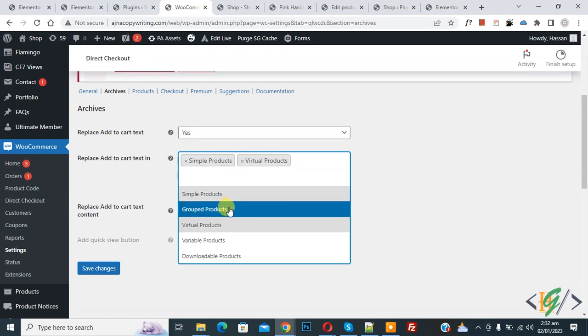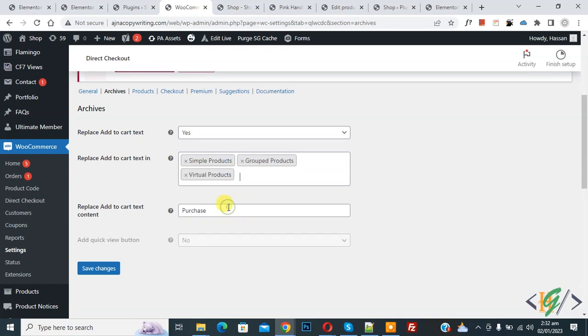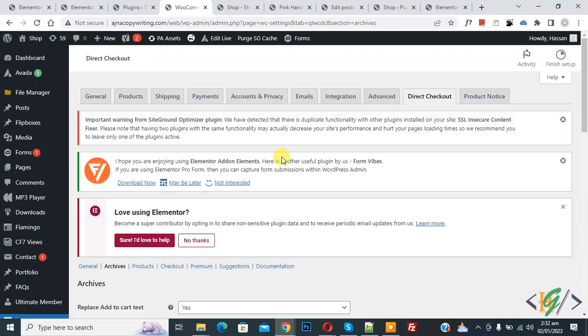And then you see different product types: group product, and then 'Replace Add to Cart text content'. You can add text according to your requirement, and then click on Save Changes. Now you see Product, so click on it.